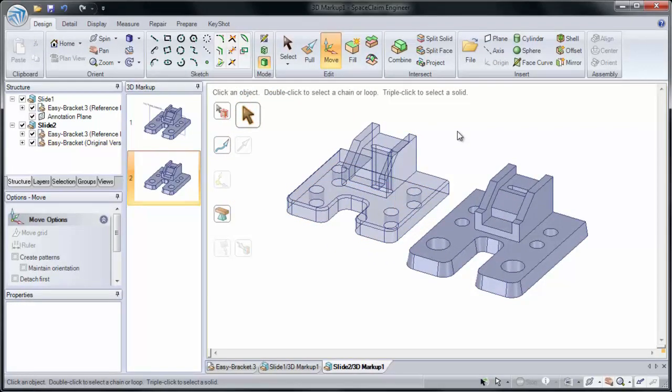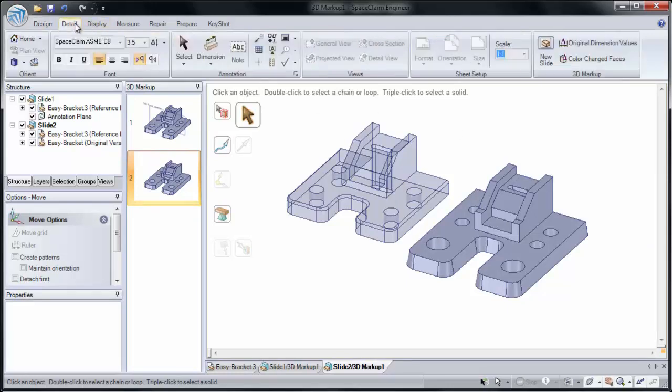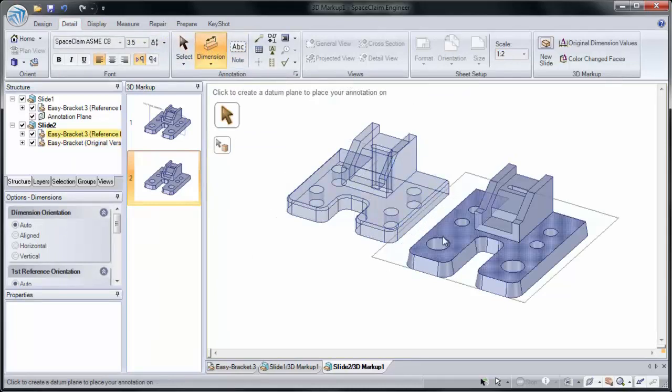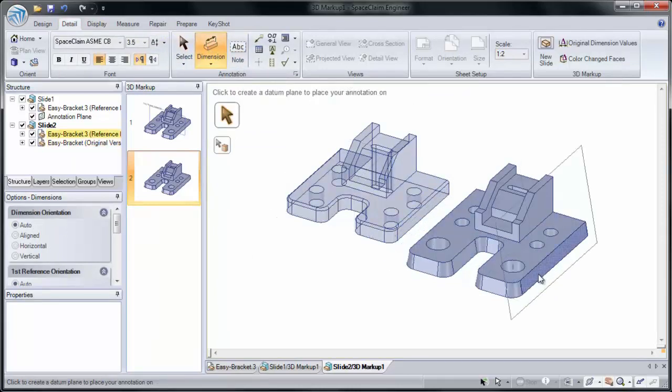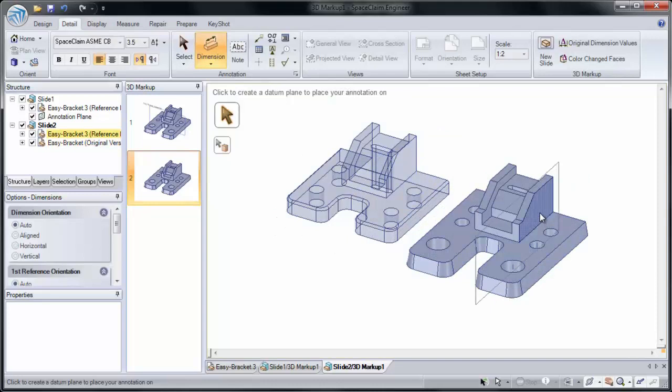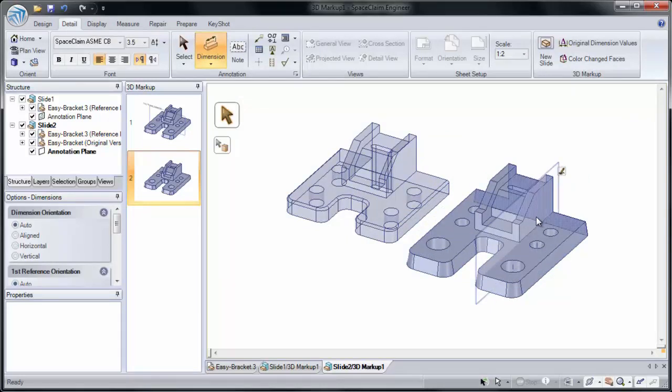Now that we have our two versions, we'll need to mark up some of the differences between them. To do this, we'll go to our Detail tab and add a few dimensions. Clicking on the Dimension button, just like Note, lets us add a dimension somewhere on our design. We'll click on this side face.